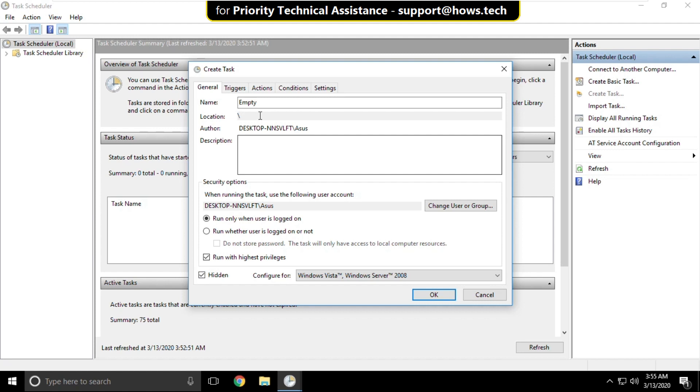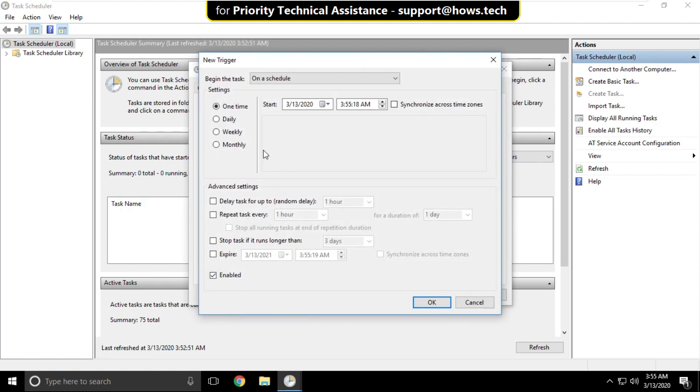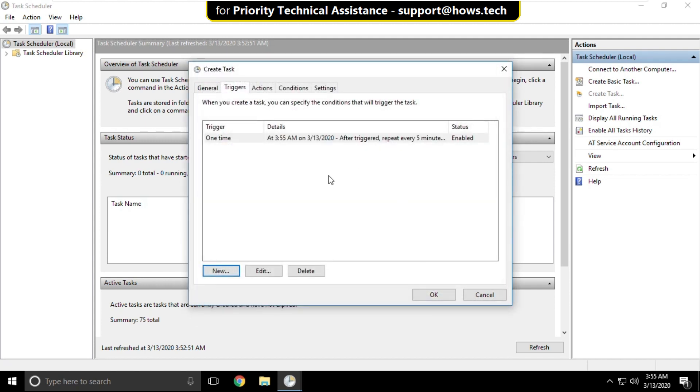Go to triggers tab and click on new. Now check this option and select it as to 5 minutes. And in the duration of select indefinitely. Then click on apply and then OK.